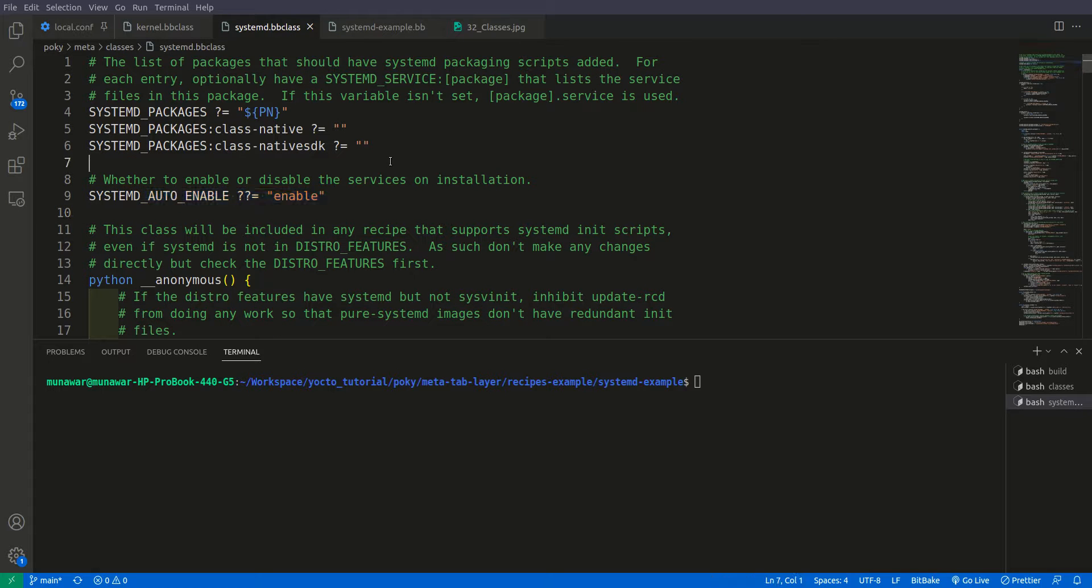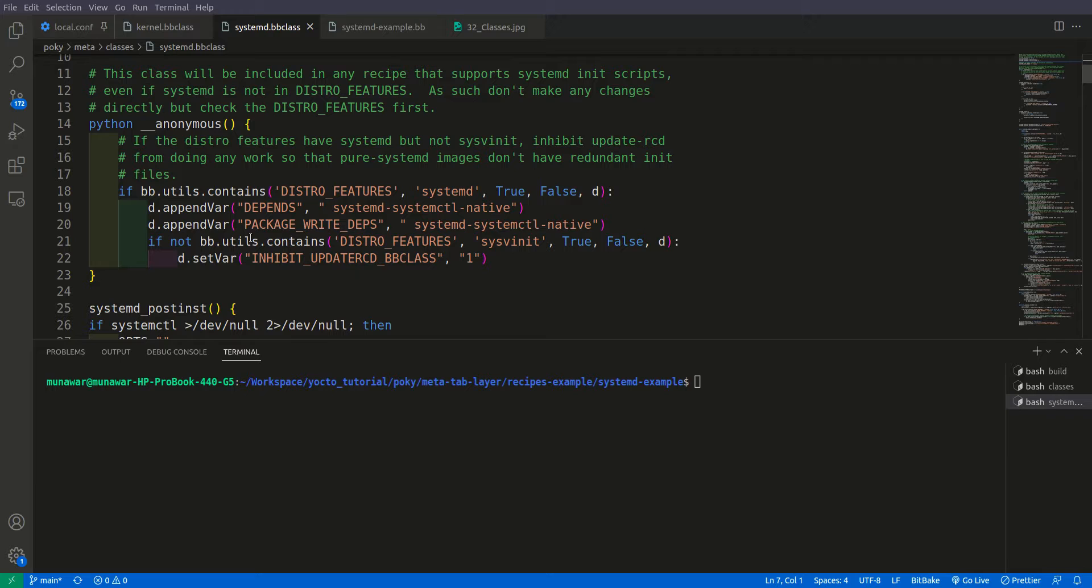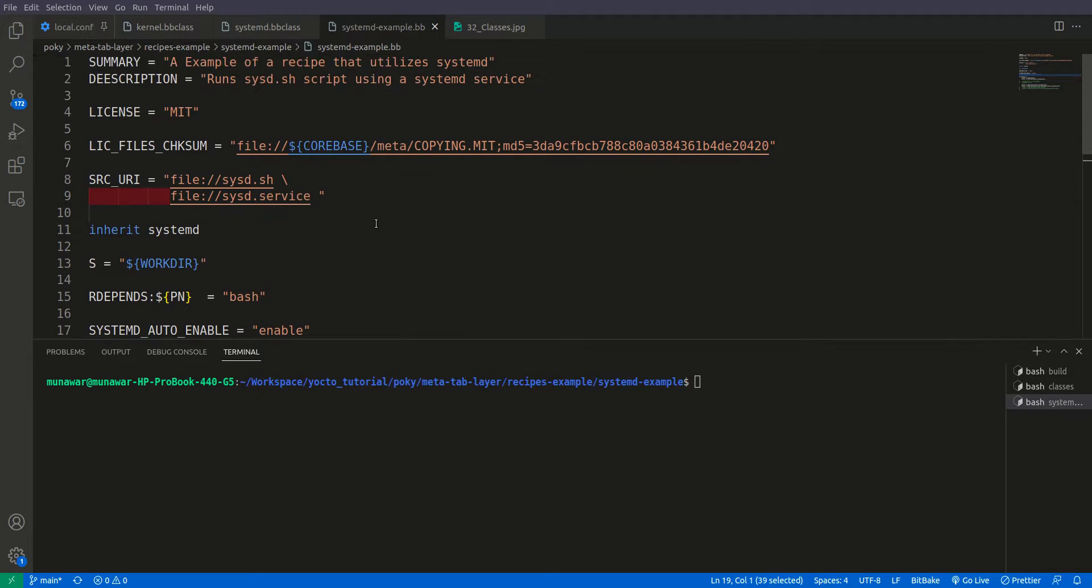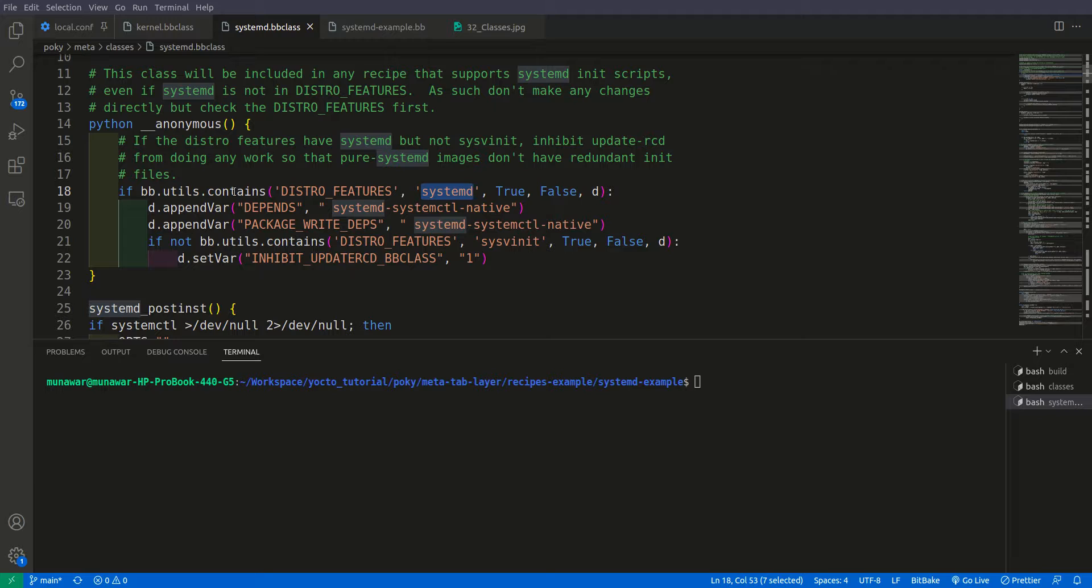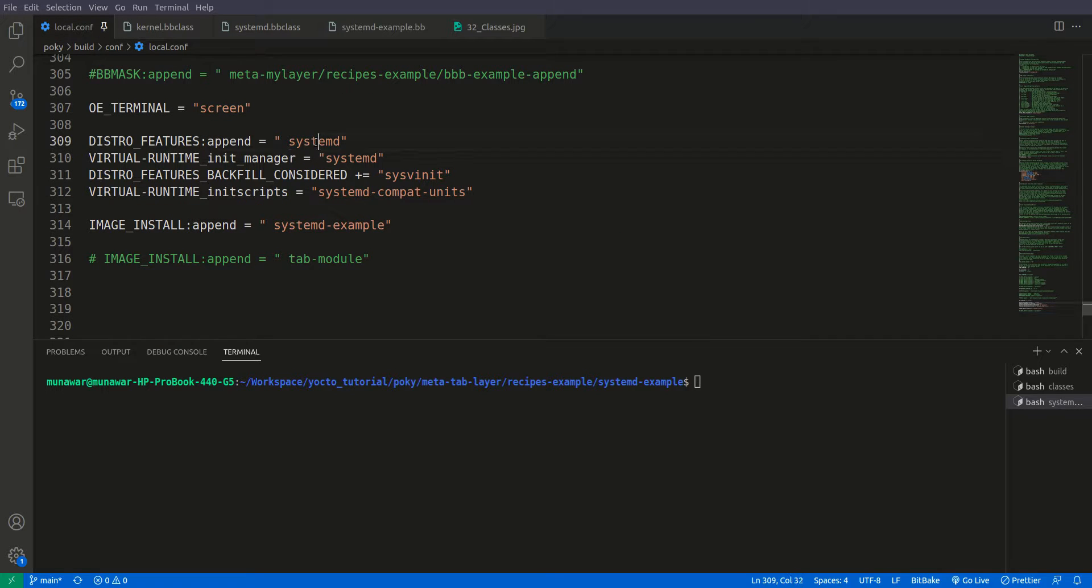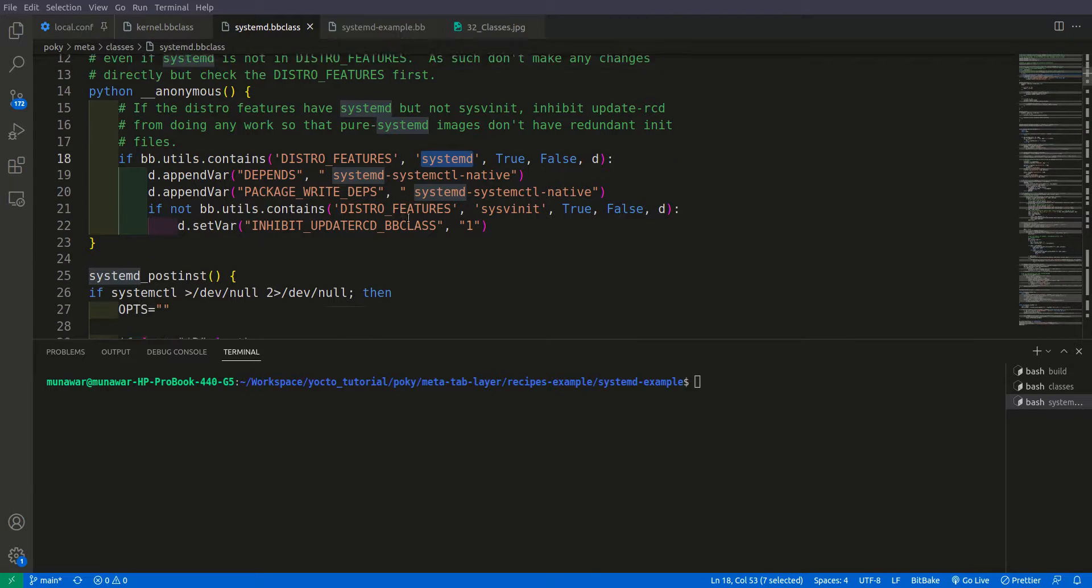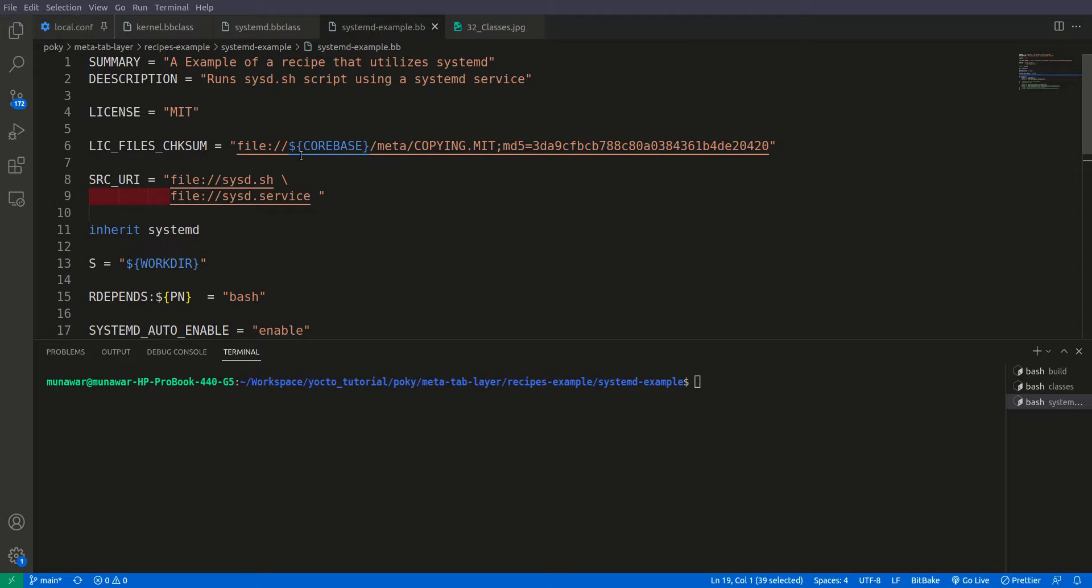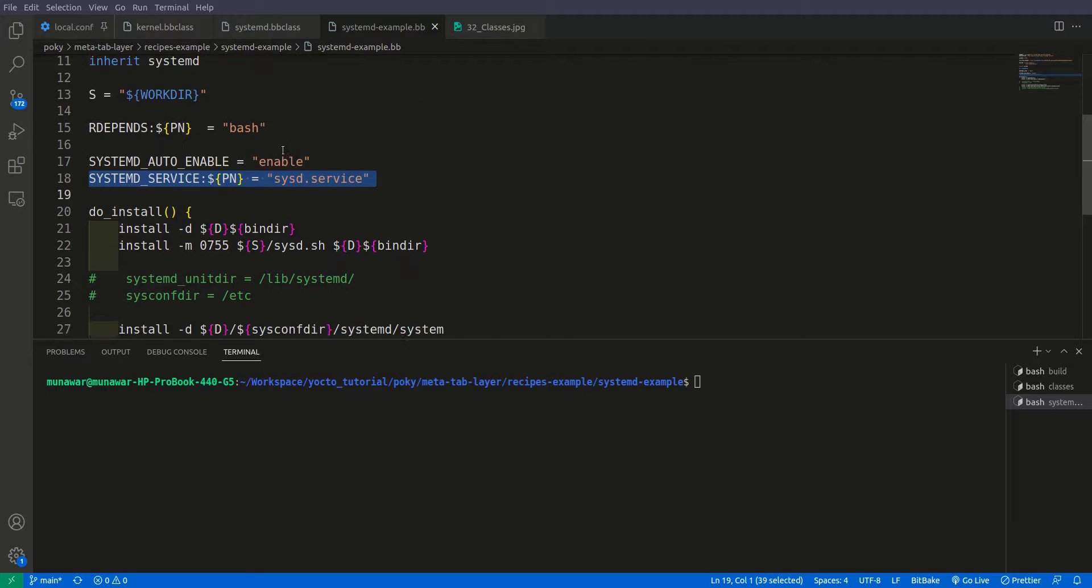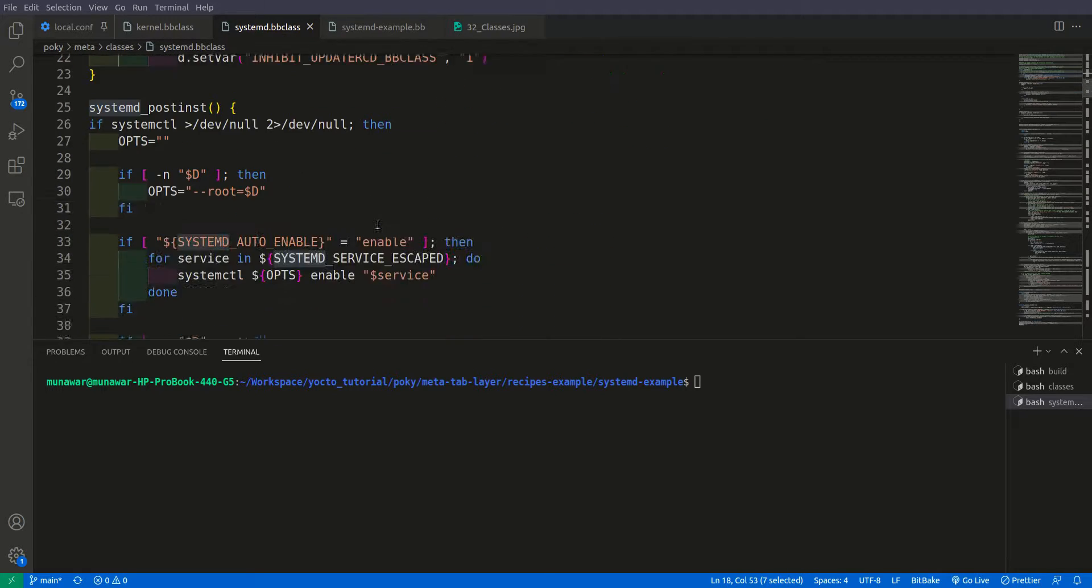And here, for example, we told that systemd service file should also be present somewhere here. Any recipe containing systemd service file will only be enabled if the distro feature includes systemd. So if in local.conf the distro feature has systemd, this systemd class will be used in any recipe that contains the systemd file and it will make it compatible with it. And we don't need to do anything else.